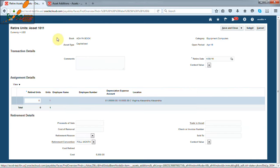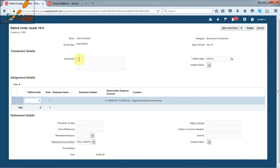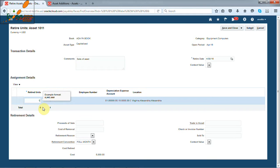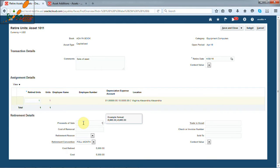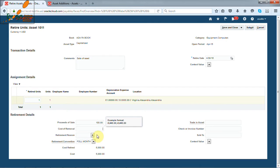We retire the asset by units. Enter the comments. Enter the number of units to be retired. Enter the amount realized. Enter the cost of removal, if any. Select the retirement reason.